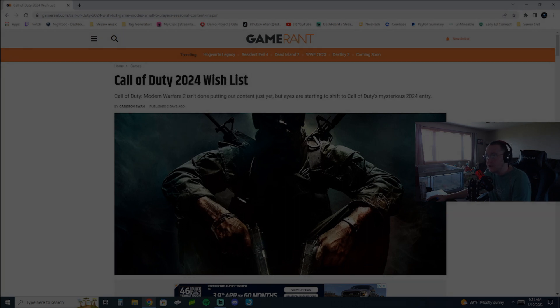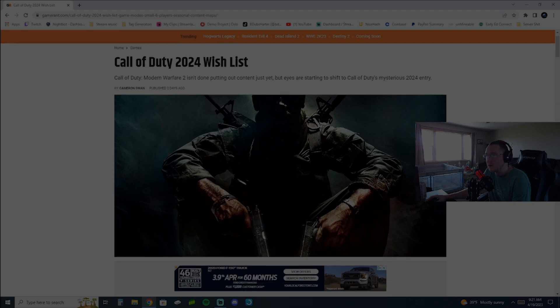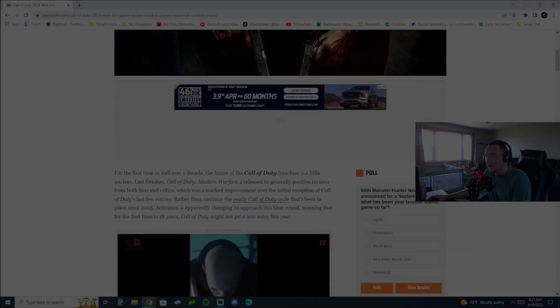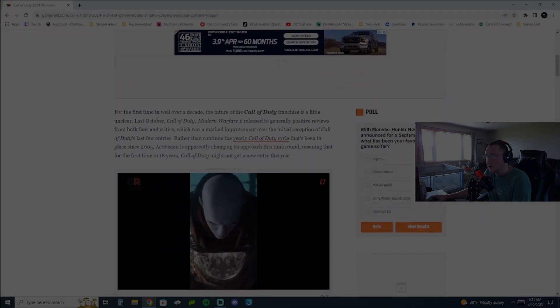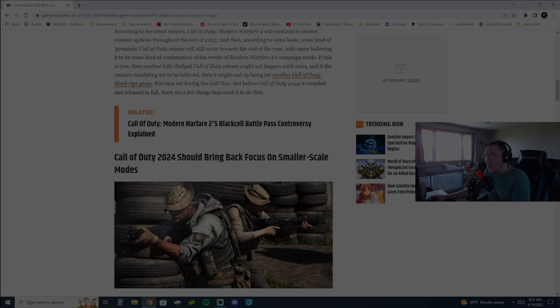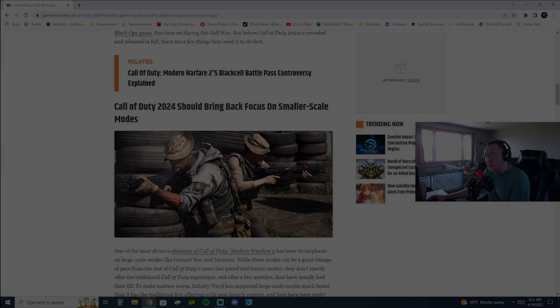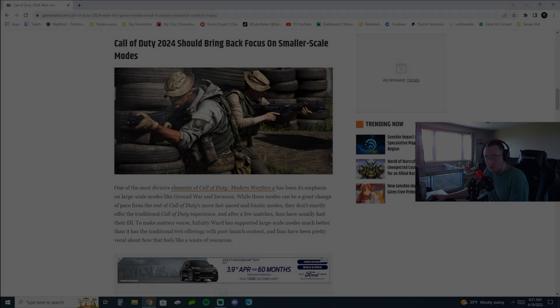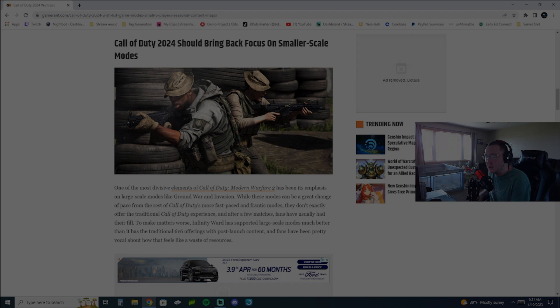But I agree with this article when they say that there's really two main things that Call of Duty needs to improve on to basically become even a shell of its former self. And the first thing is it needs to bring back focus on smaller scale modes. And I agree with this.